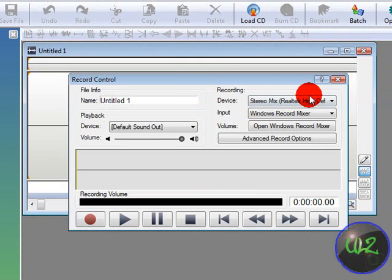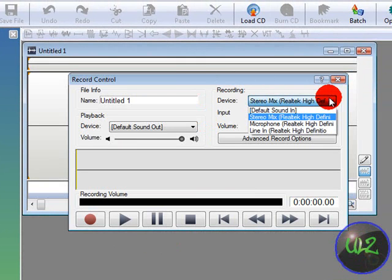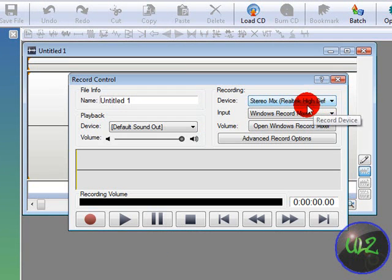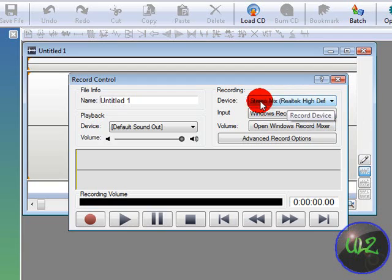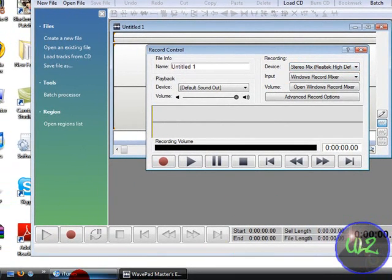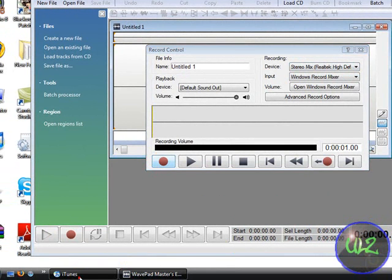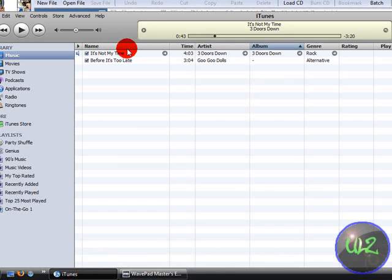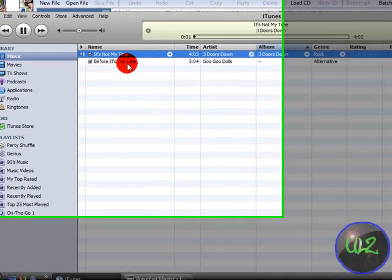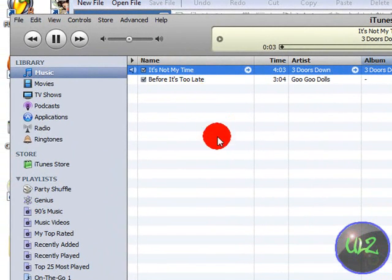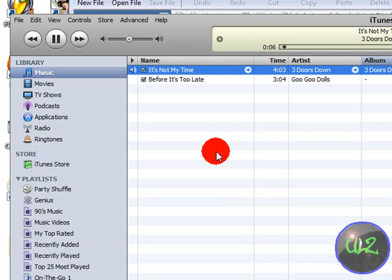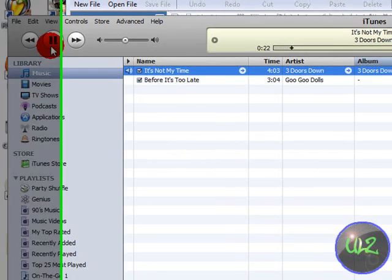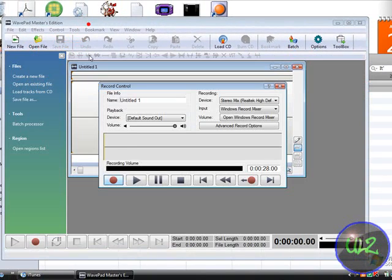Stereo Mix, because it was my default sound thing, it's already automatically there. So I'm going to do a sample song, I'm going to click Record. Okay, we'll pause the song, and we're going to click Record.